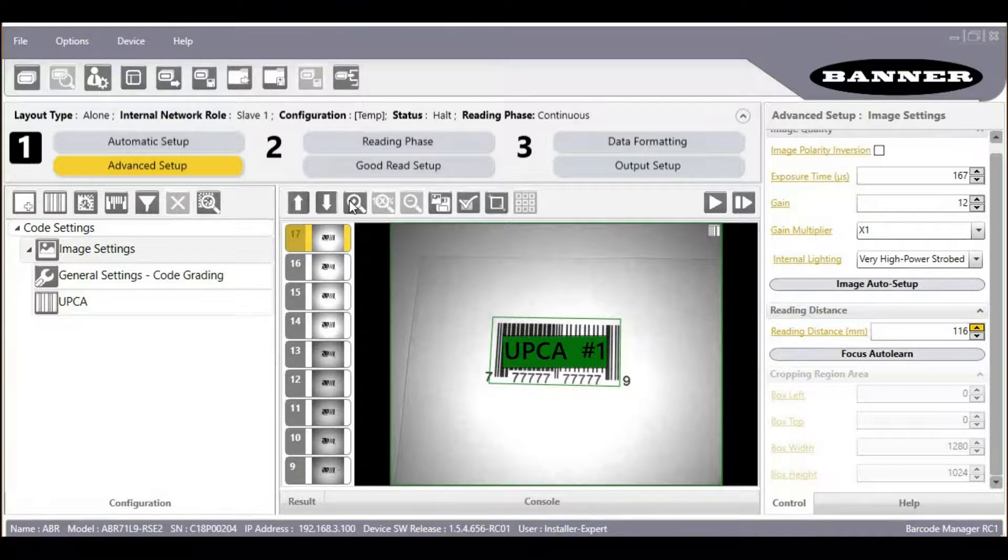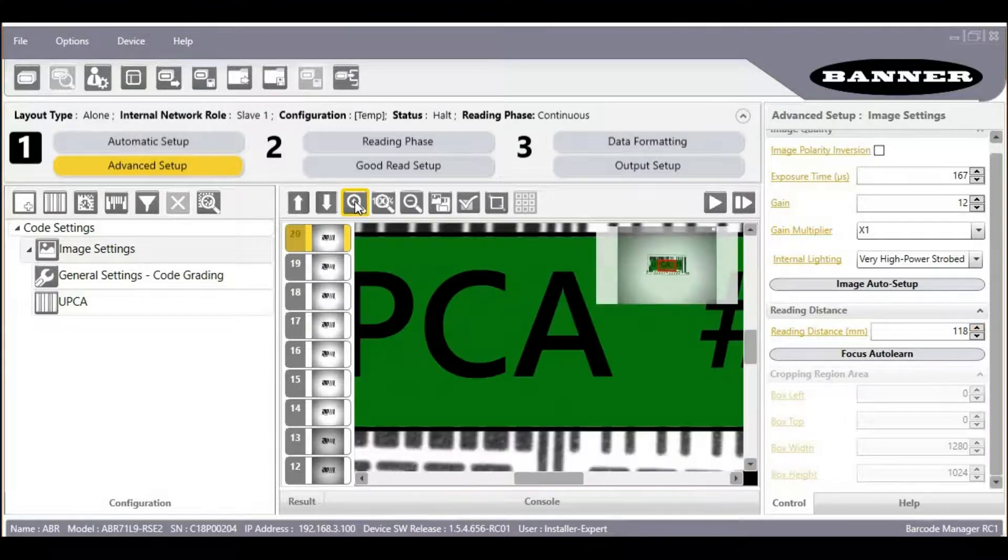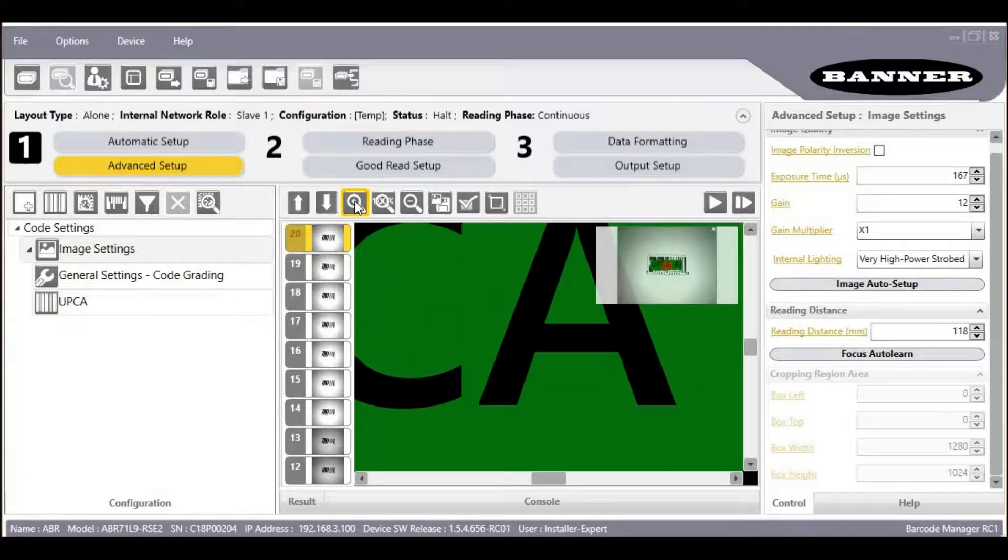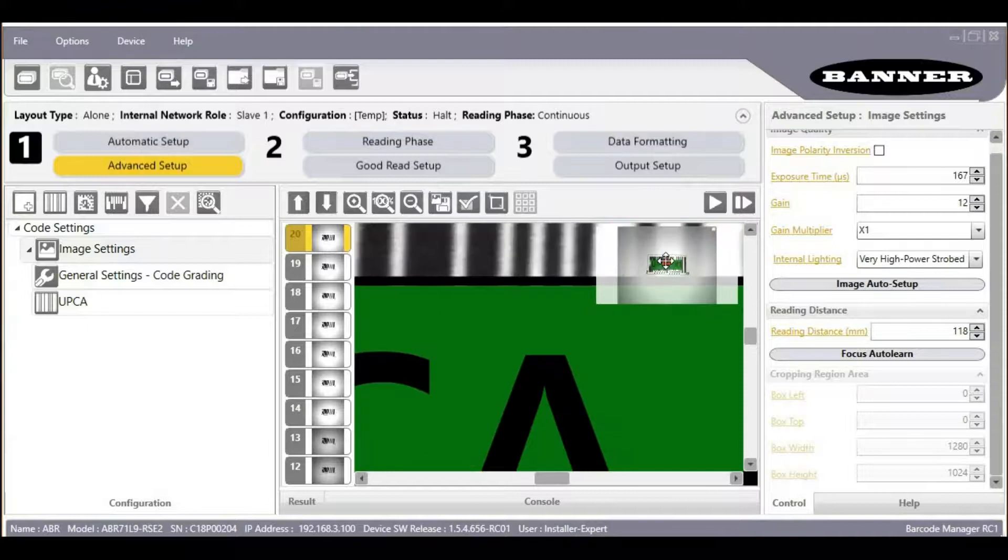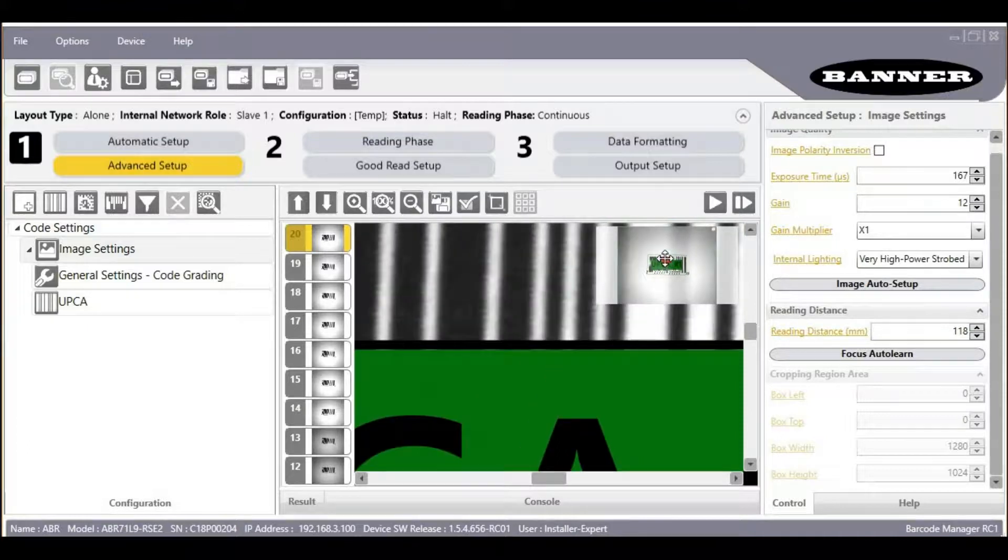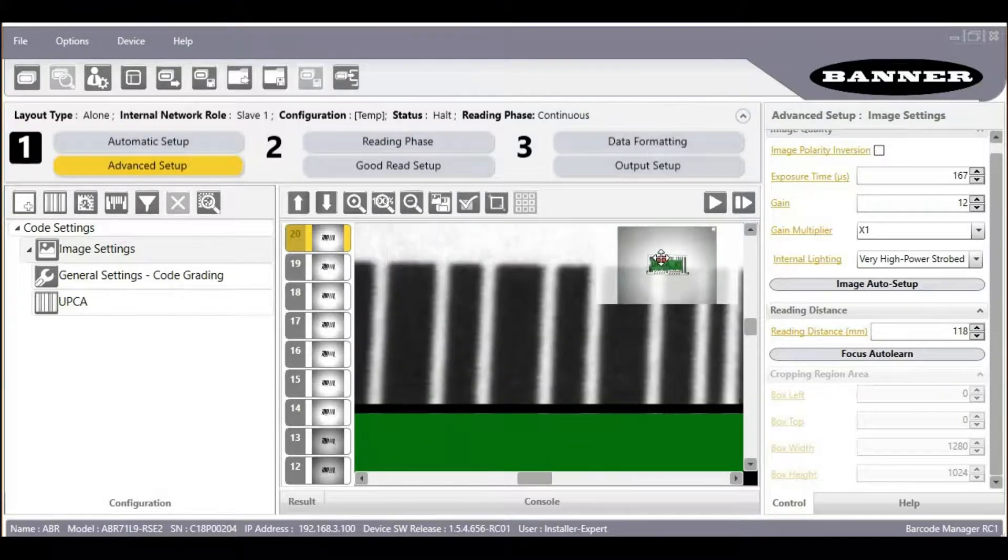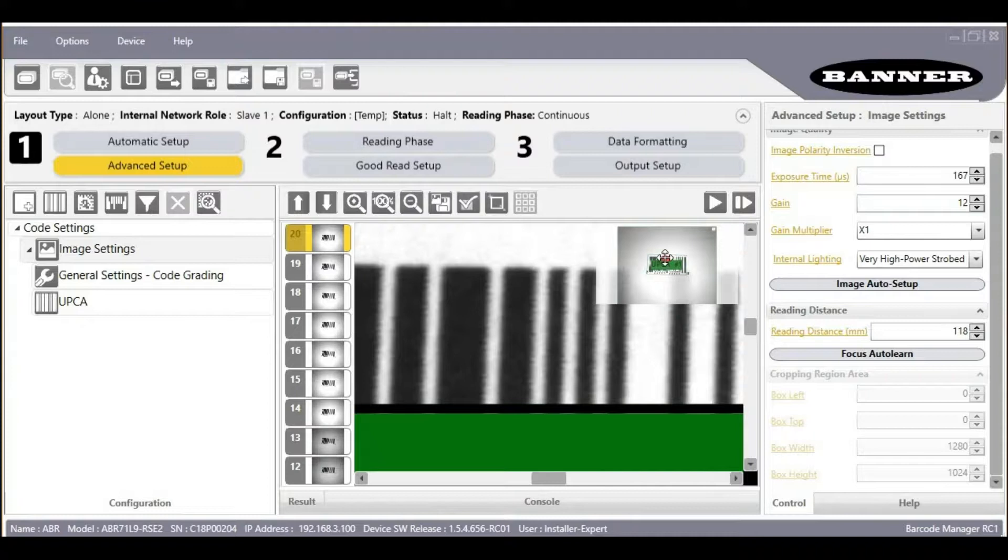If we want to see the barcode better, we can use the Zoom button. We can drag this red box in the thumbnail to pick a part of our barcode to look closely at as we adjust.